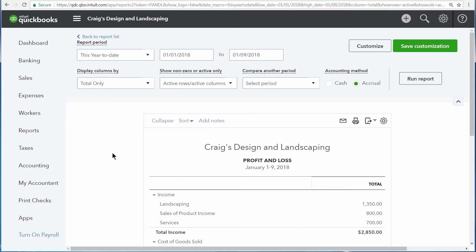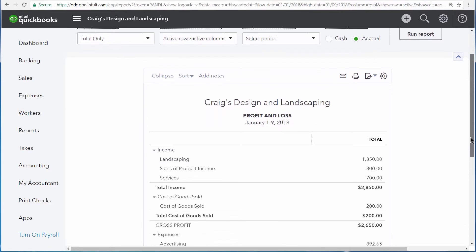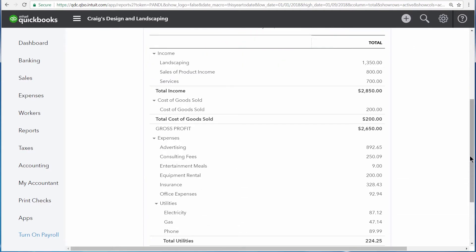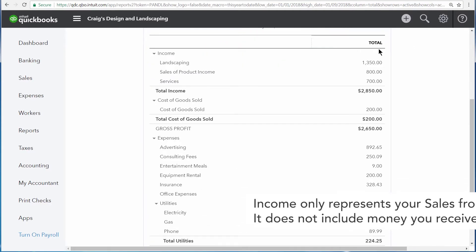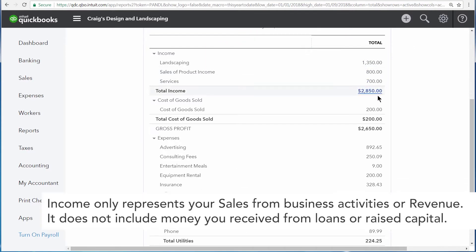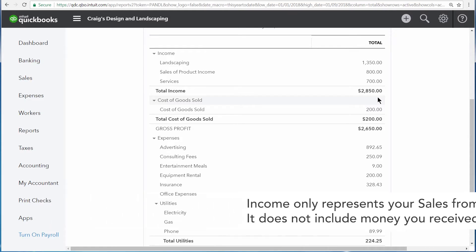The Profit and Loss Statement shows you how much money your business made and spent over the displayed period of time. At the top of the Profit and Loss Statement, you see your business's income displayed right here, divided up into different income accounts so you can see your general revenue streams.